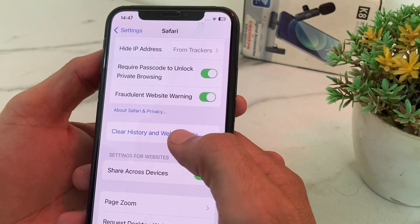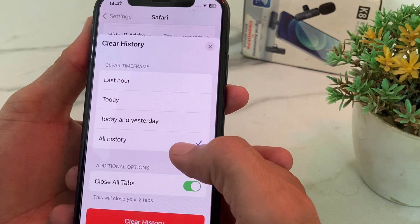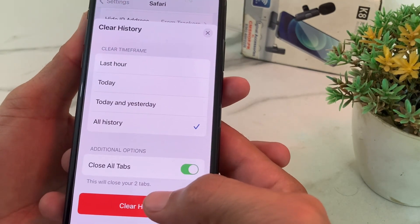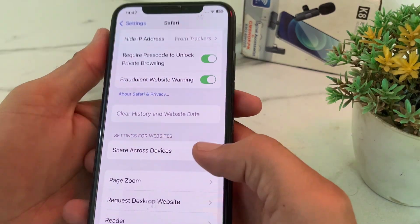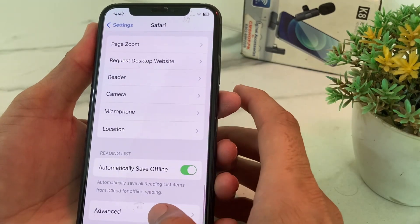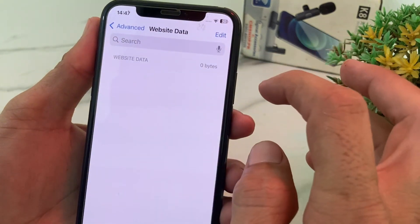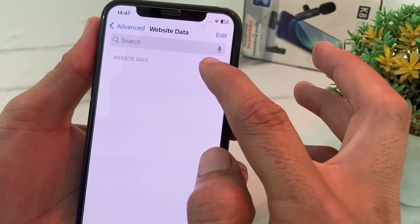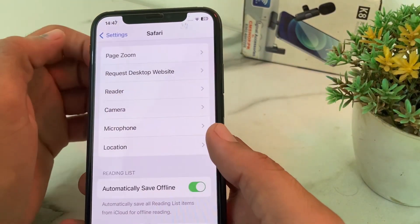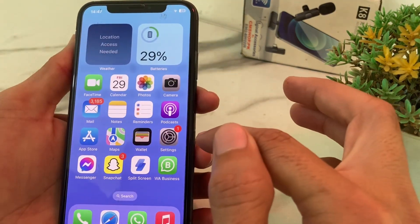Tap on 'Clear History and Website Data', then select 'All History' and tap 'Clear History'. After that, scroll down and tap on 'Advanced', then tap on 'Website Data'. If you have any website data, delete all of it from here. Then check if the problem is fixed.